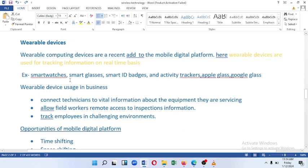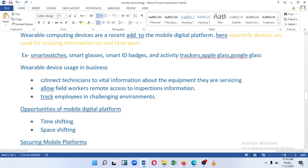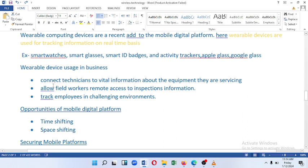Examples of wearable devices include modern ID badges, activity trackers, Apple glasses, Google glasses, and other available device gear. Wearable devices are used in business to connect a technician to vital information about the equipment they are serving, allow field workers remote access to inspection information, and track employees in challenging environments.